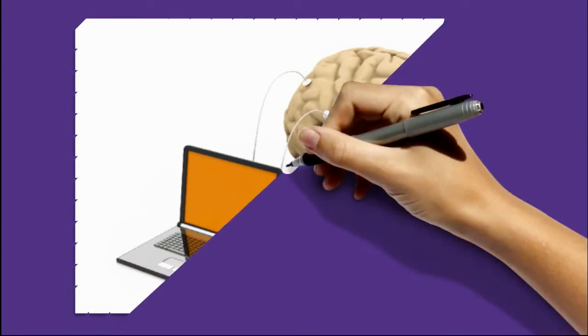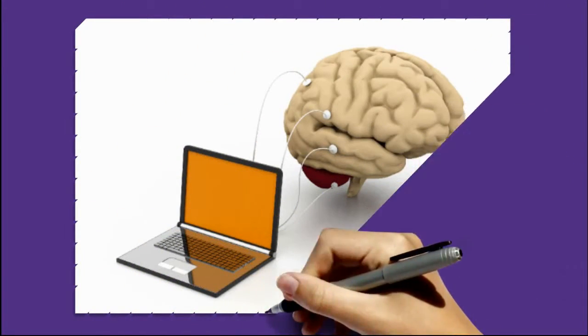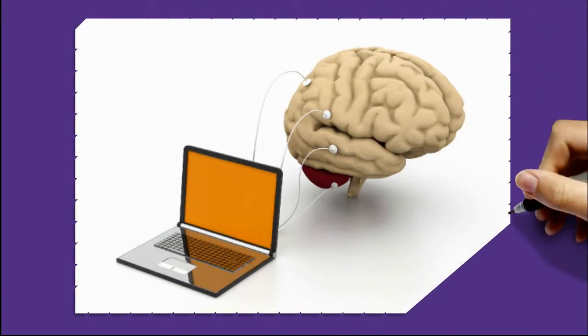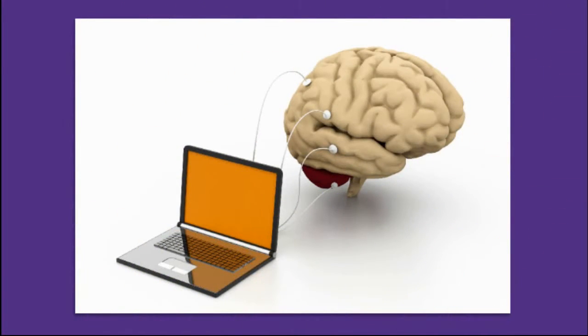While there are many different neurofeedback systems, they all give your brain feedback when your brain makes healthy rhythms and patterns.